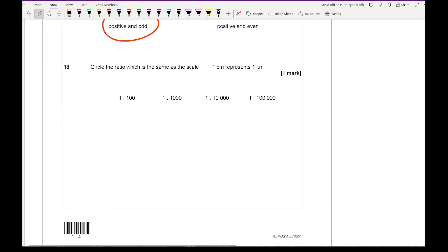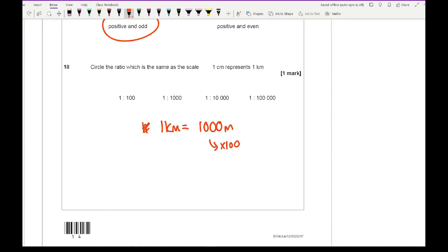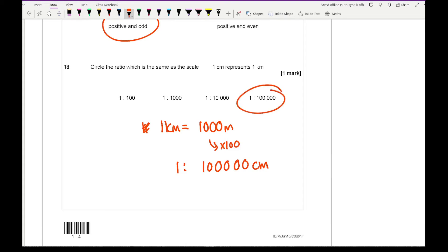Question 18 says circle the ratio which is the same as the scale 1 centimetre equals 1 kilometre. I need to know how many centimetres are in 1 kilometre: 1 kilometre equals 1,000 metres, and multiplying by 100 gives 100,000 centimetres. So I'm looking for 1 to 100,000, which is the fourth option.